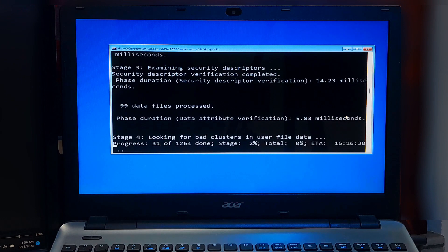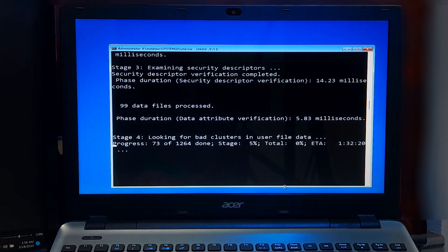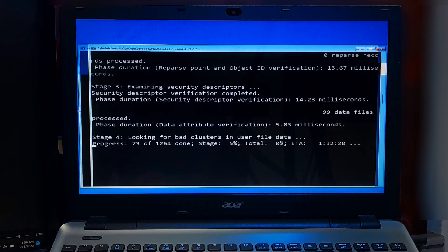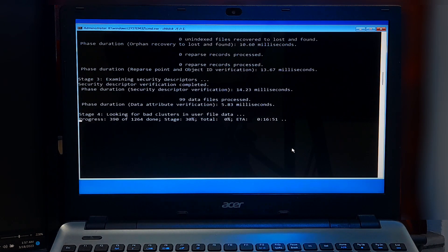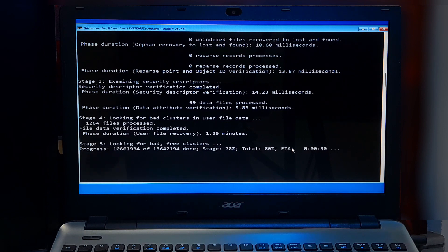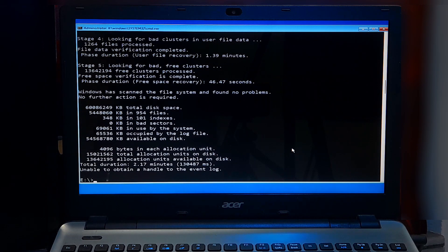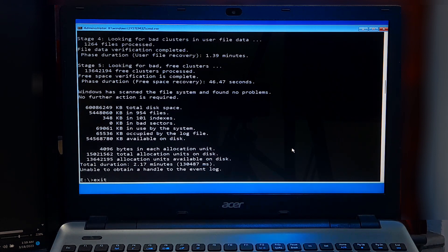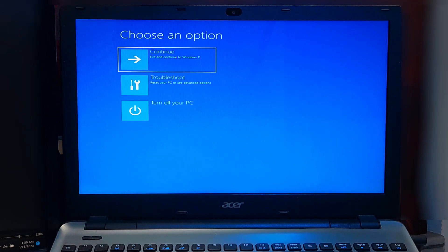Type Y and wait for the disk check to complete. This may take some time depending on the size of your hard disk. Once the disk check has completed, Windows should boot normally and the unmountable boot volume error should be resolved. Type 'exit' and press Enter to close the Command Prompt.